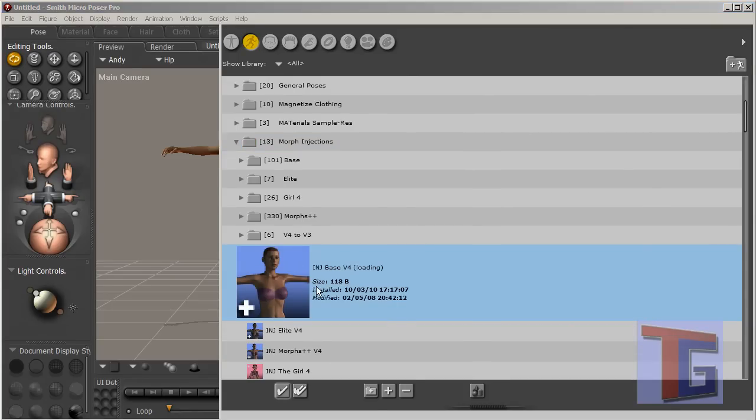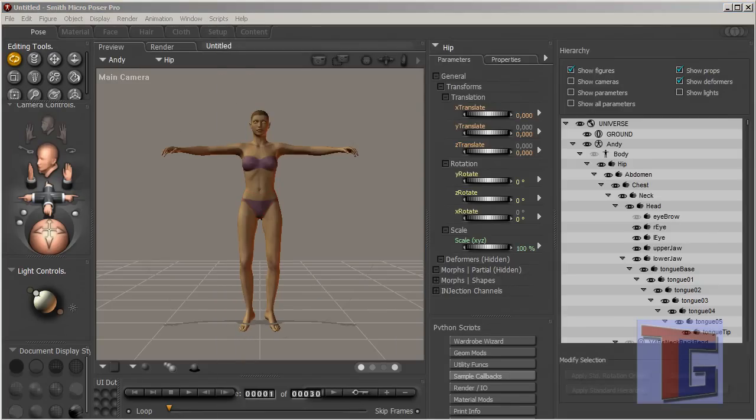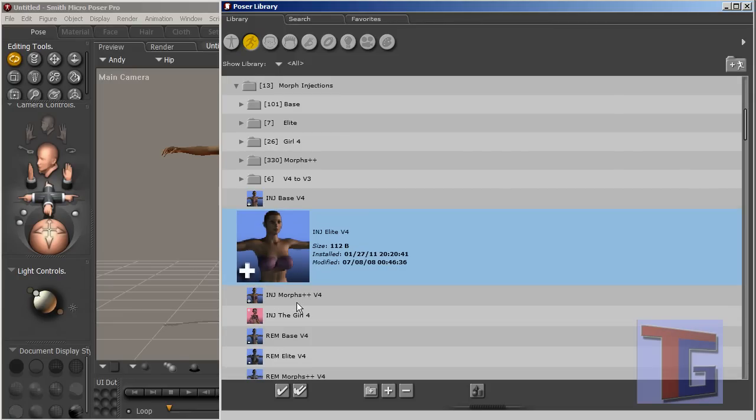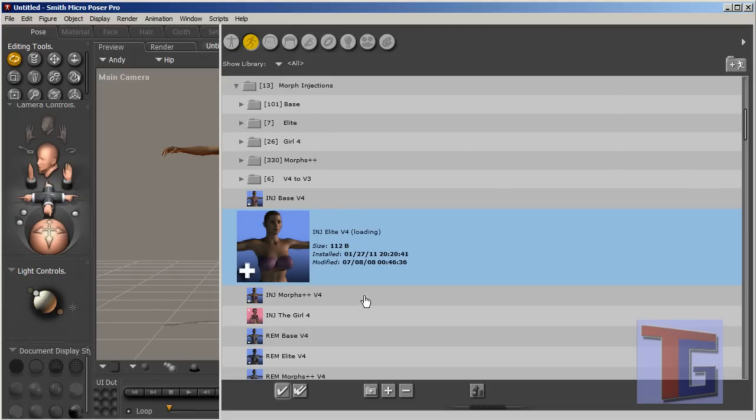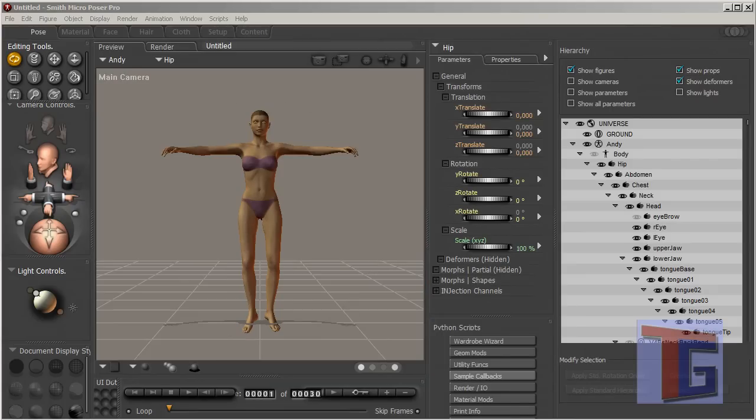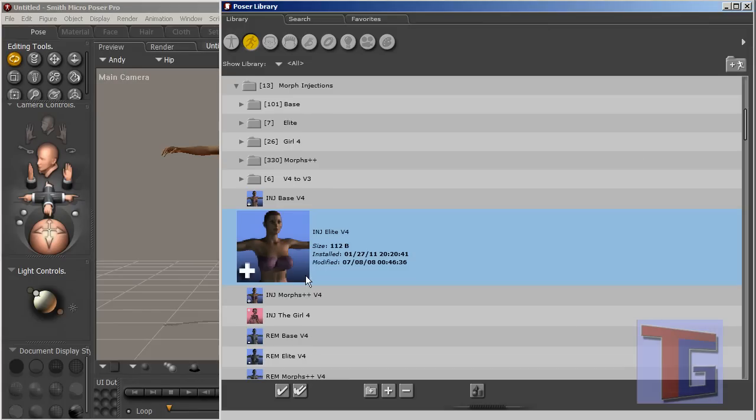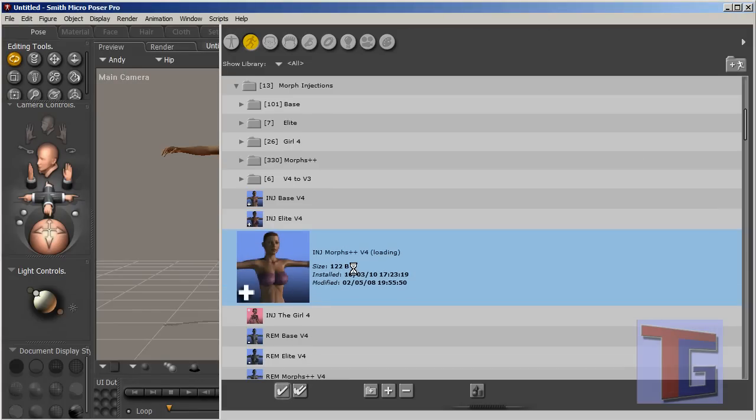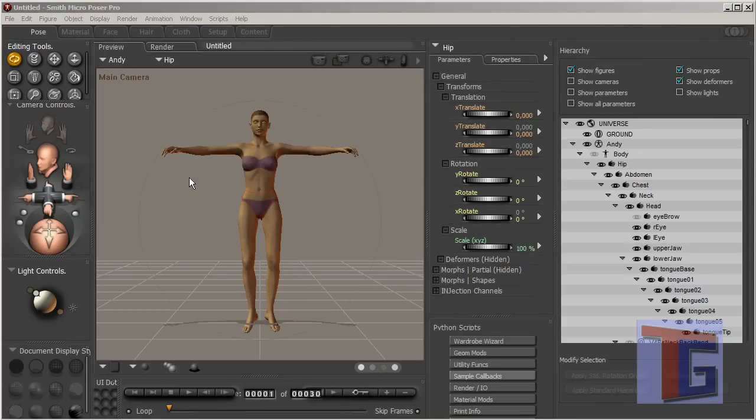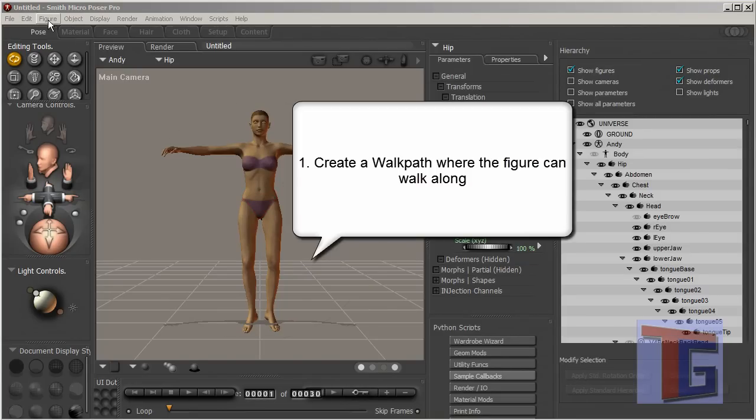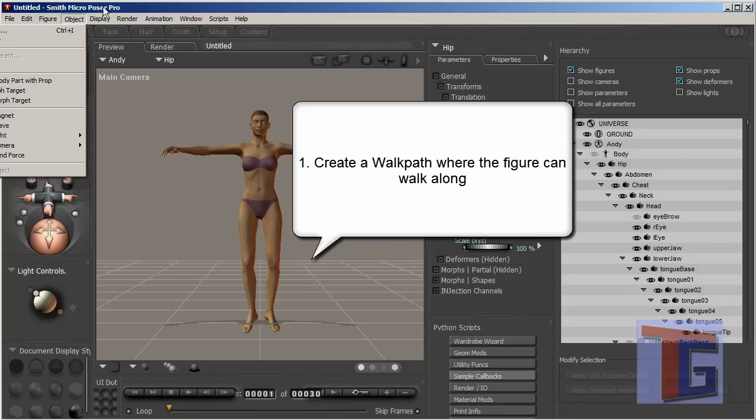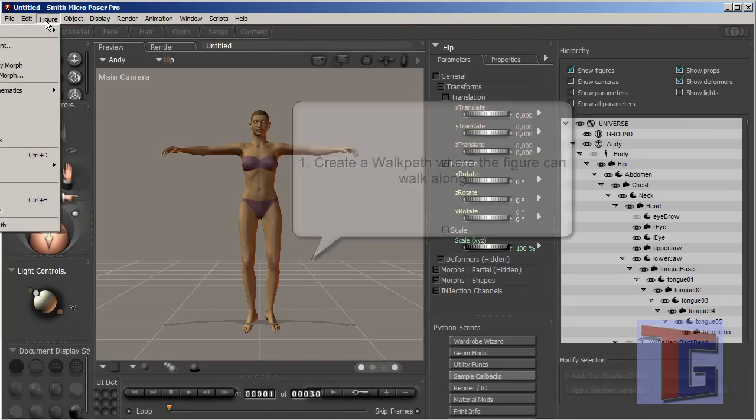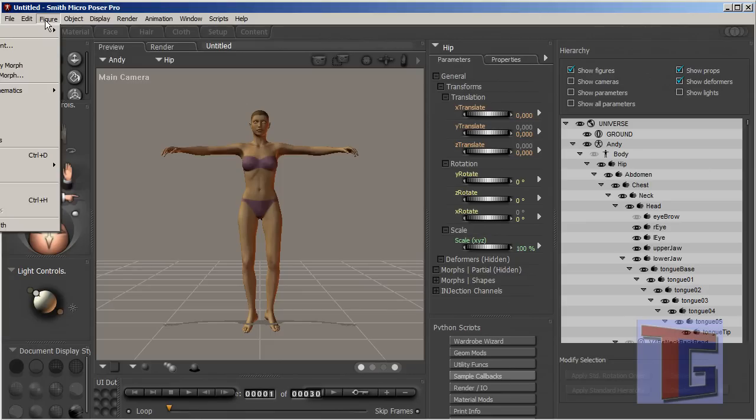I don't know if you need the morphs, but we have the elite morphs. But for the walk designer, maybe it's helpful but I don't know that. So the morphs plus plus. So this figure is fully morphable and the first thing we will do is create. We have to select here the figure and we go into the figure menu and create a walk path.